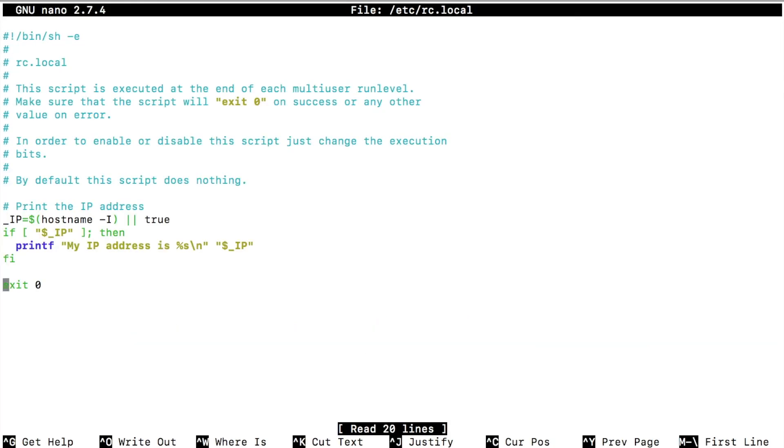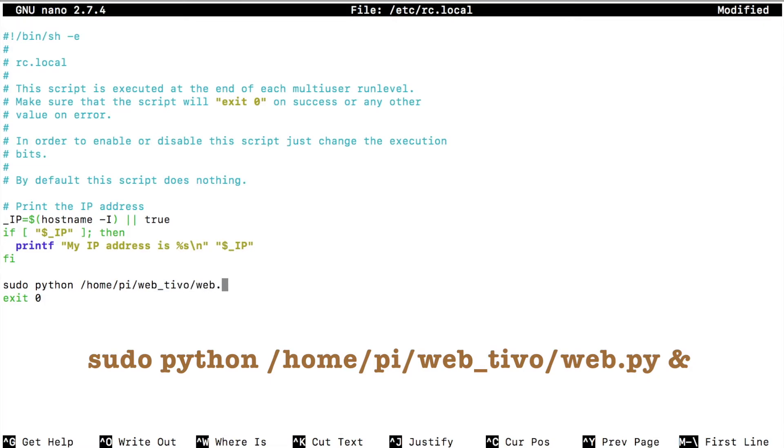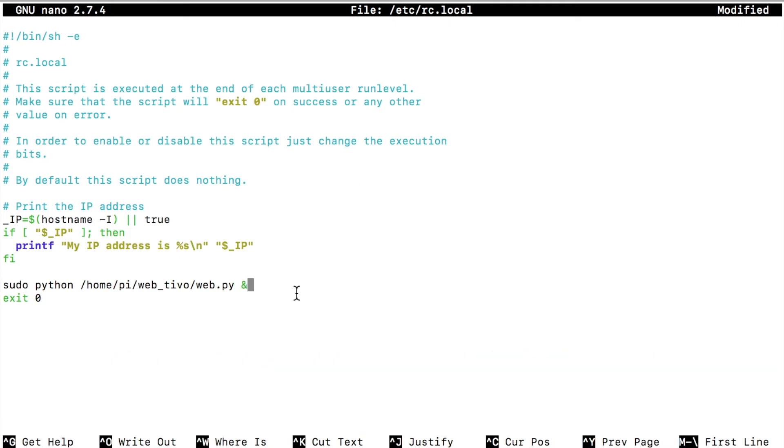Now if we go to the very end, right before the exit zero line, create a new line, and we're going to type sudo python /home/pi/web_tivo/web.py space and symbol. If we do not have the and symbol, it will not allow other programs to start up. Once we have this written in here, go ahead and hit ctrl x to exit out.